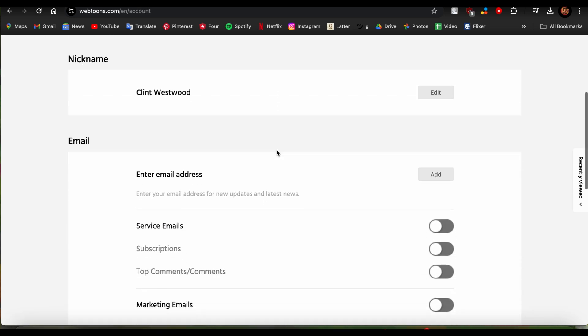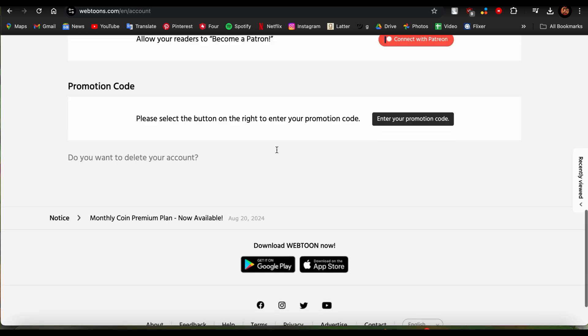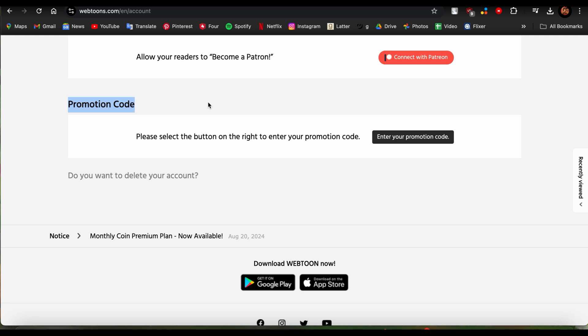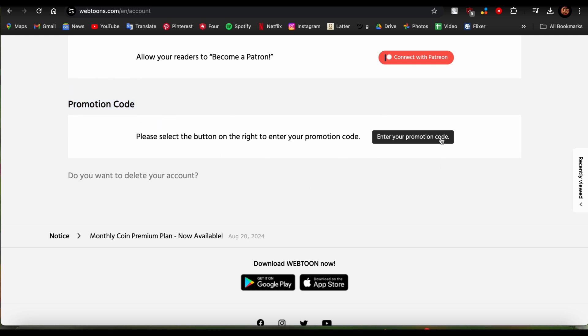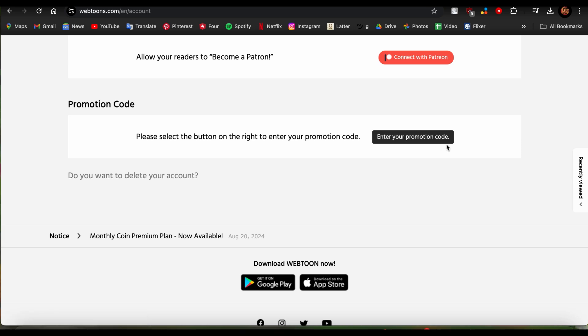Once you're there, scroll down and now you can finally see the option that says Promotion Code. All you need to do is tap Enter Your Promotion Code.